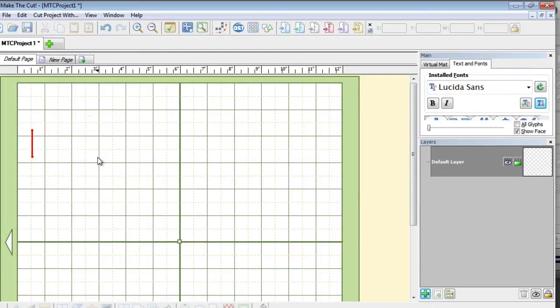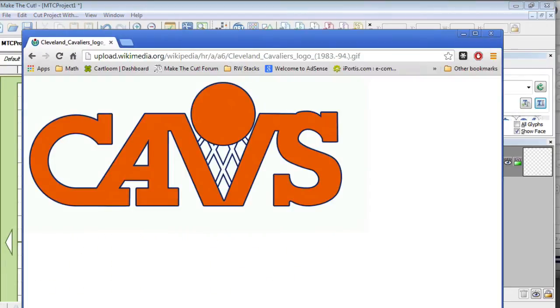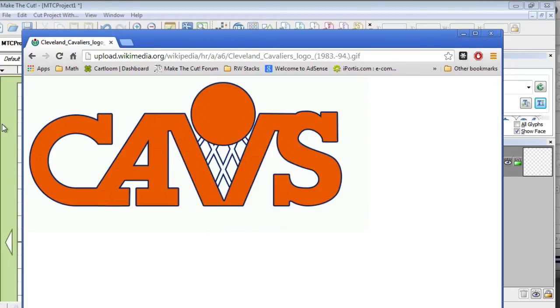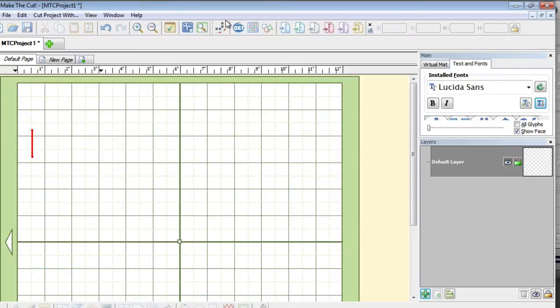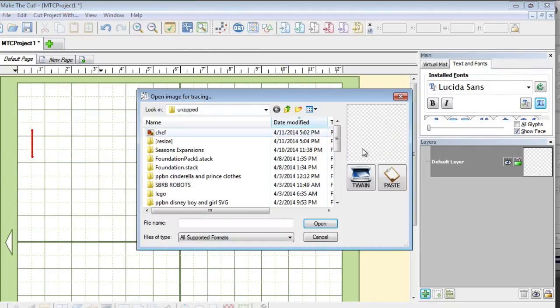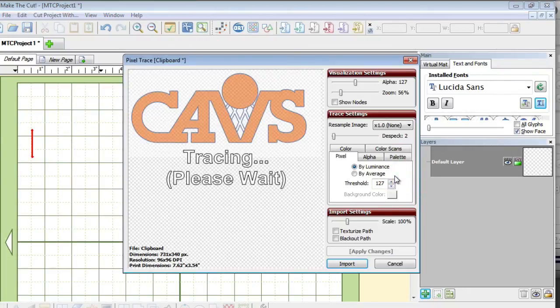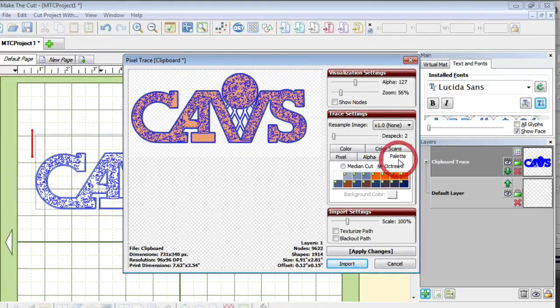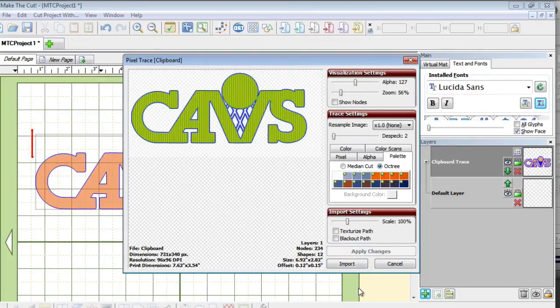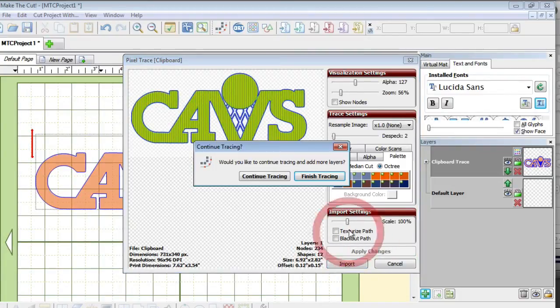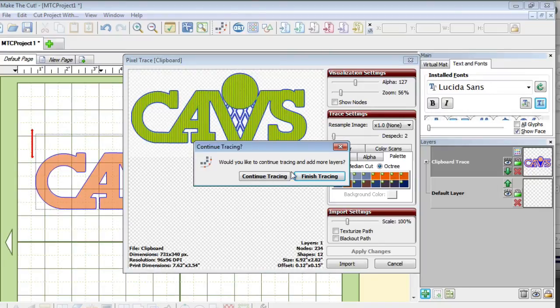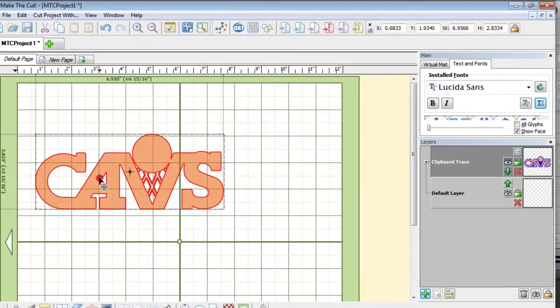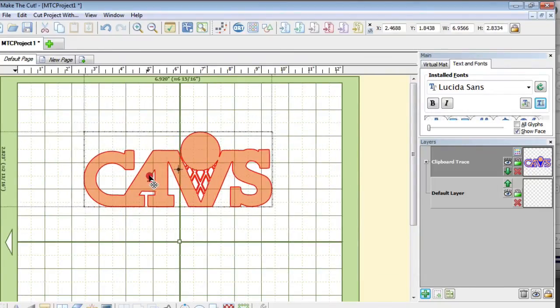So let's go ahead and get started. We are going to go ahead and start with what she had. And she basically went online, she found the image. She right clicked, she said copy image and then she brought it in to Make the Cut via the pixel trace. And she went to the paste button. Alright, so right now it is analyzing the image and then she went to palette and she went to apply changes. And then she went ahead and imported.